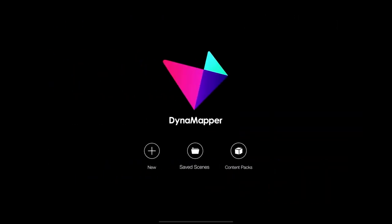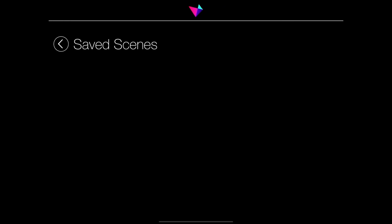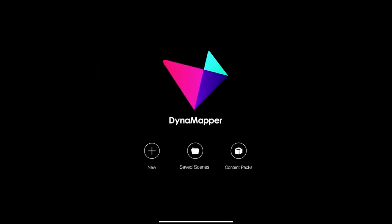That's the contents pack section. Let's have a look at saved scenes. When I click this, you'll notice I don't have any saved scenes because I haven't used the app yet — I deleted all my saved scenes for the purposes of this demonstration. Here is where they all live. In the next session we'll dive straight in and start learning projection mapping. Thank you.